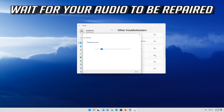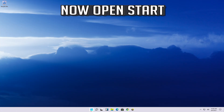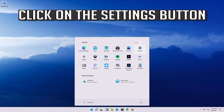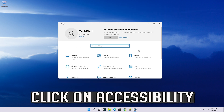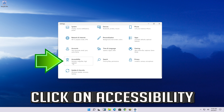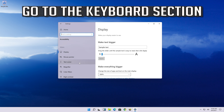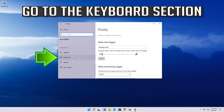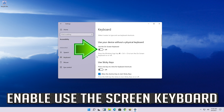Wait for your keyboard to be repaired. If that didn't work, open Start and click on the Settings button. Click on Accessibility, go to the Keyboard section, and enable Use the On-Screen Keyboard.